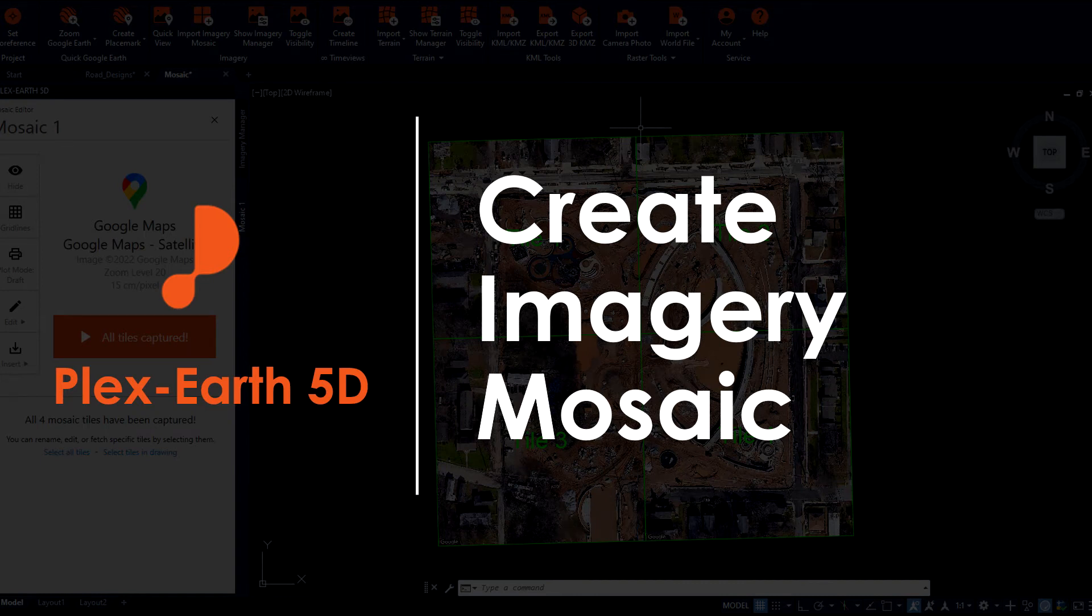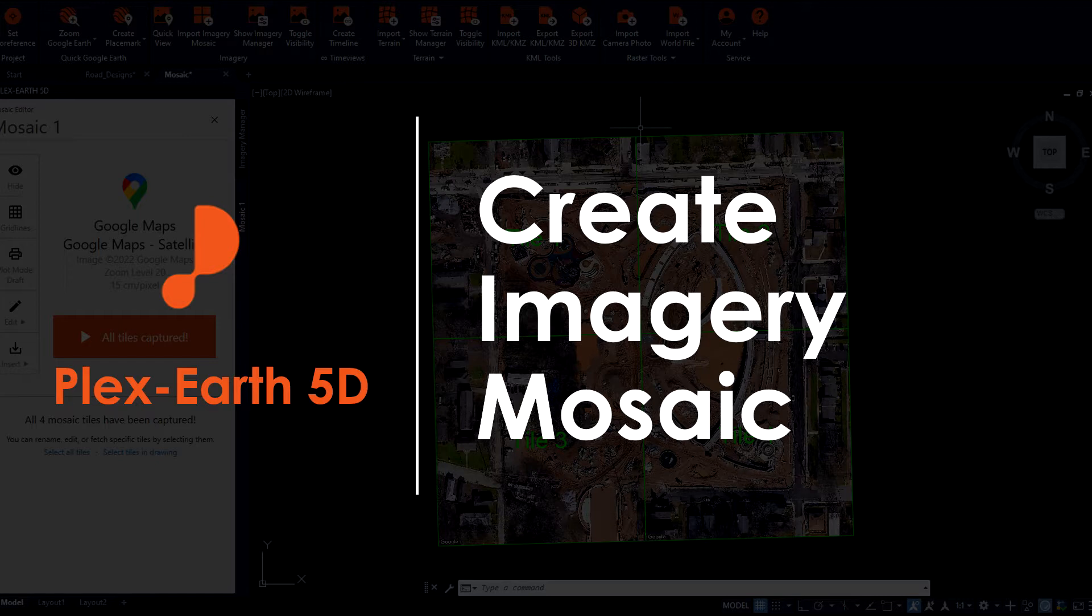Hey everyone! It's time for a new Plex Earth video. Today,